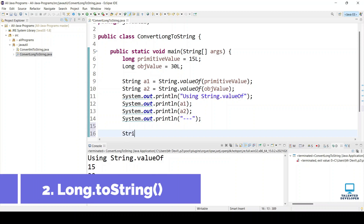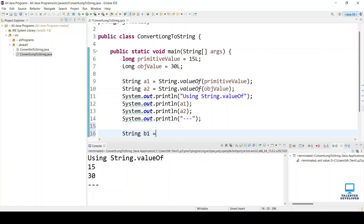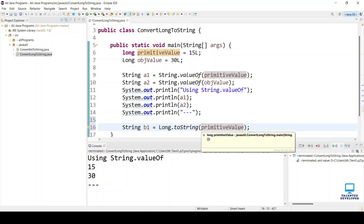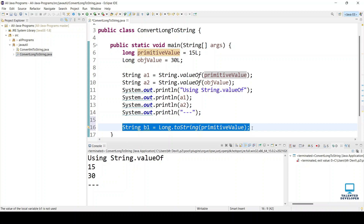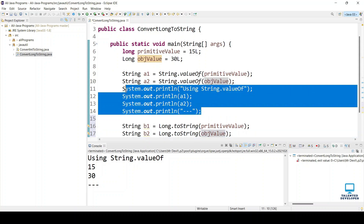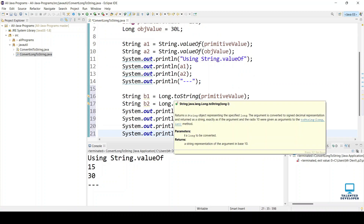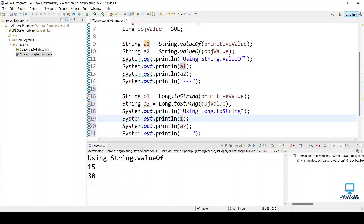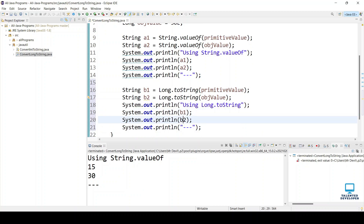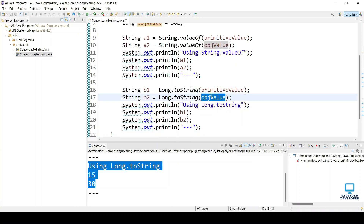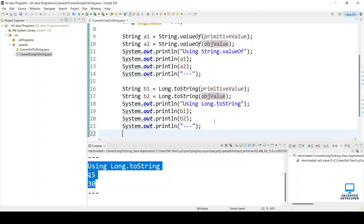The next way is Long.toString(). We declare b1 equal to Long.toString() passing the primitive value, and b2 using the object value. Let's run it — you can see this way is also working fine. In this case, if the object value is null, you are going to get a NullPointerException, so please check for null.